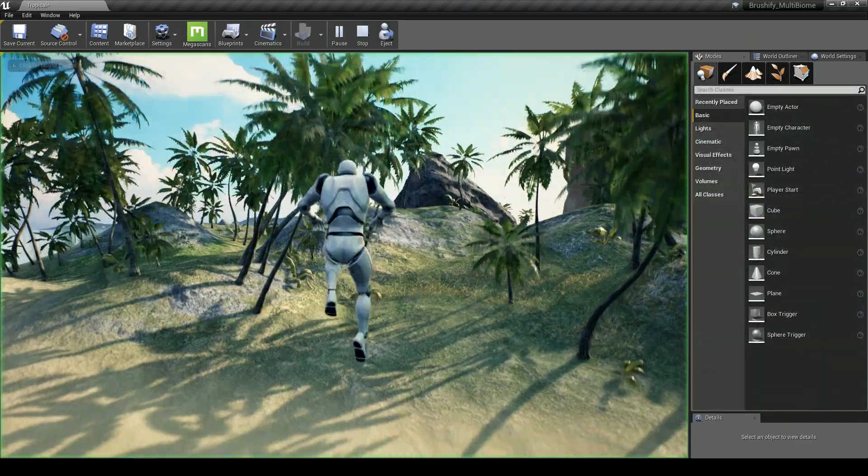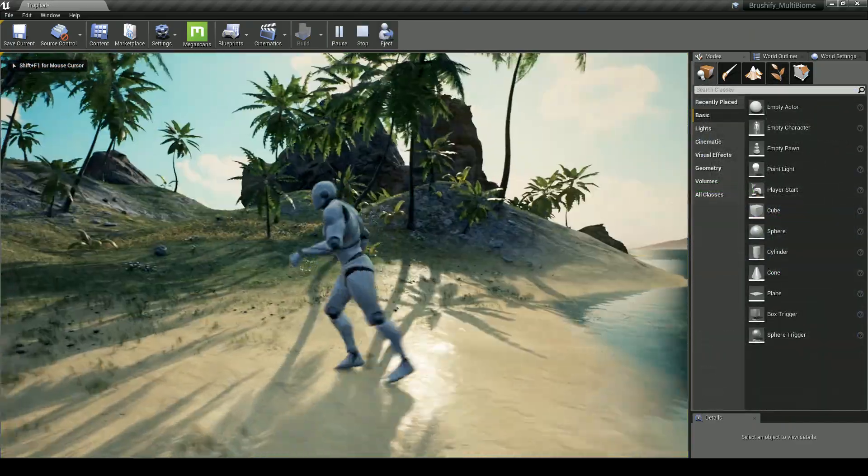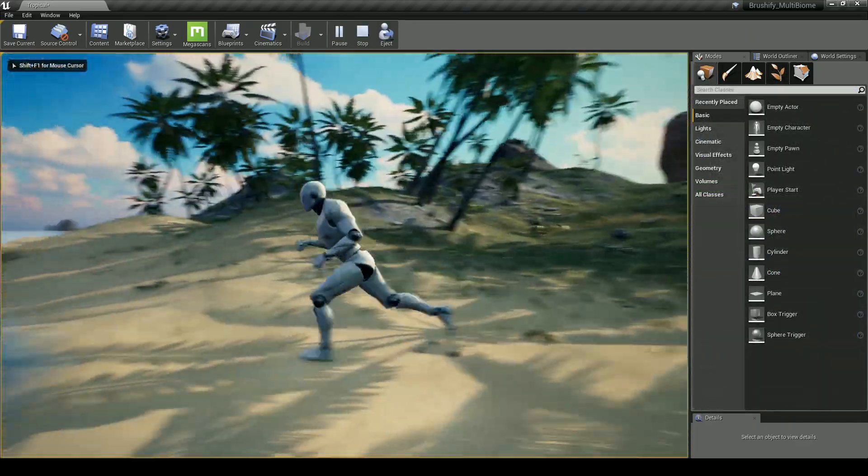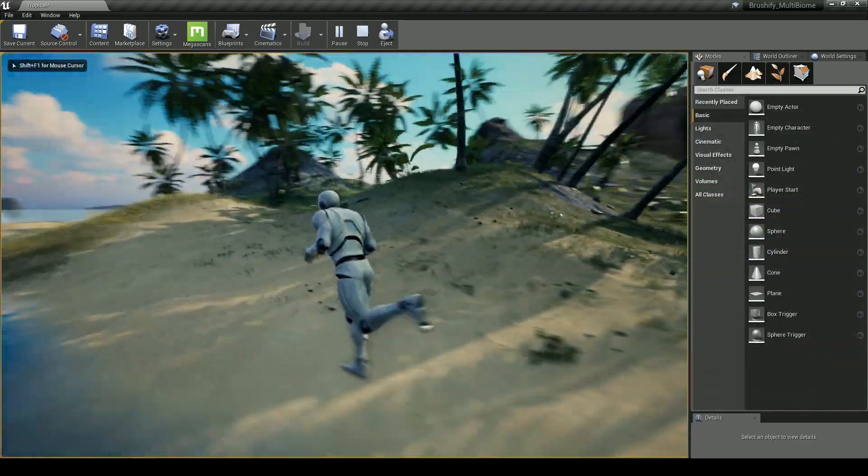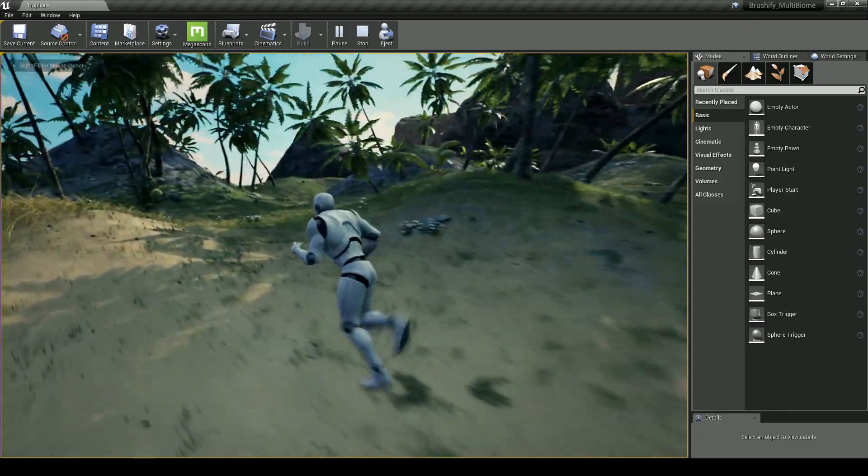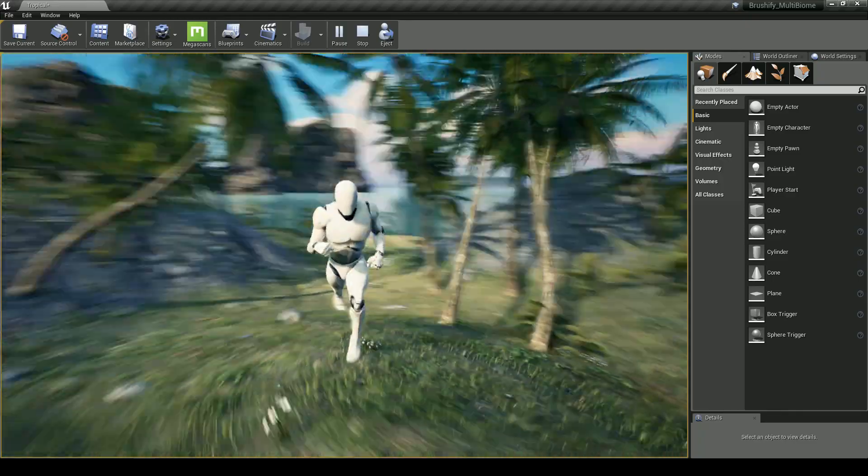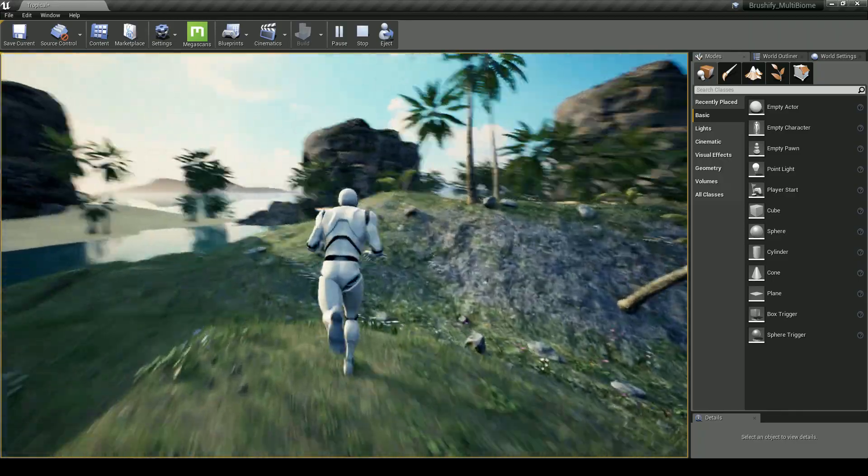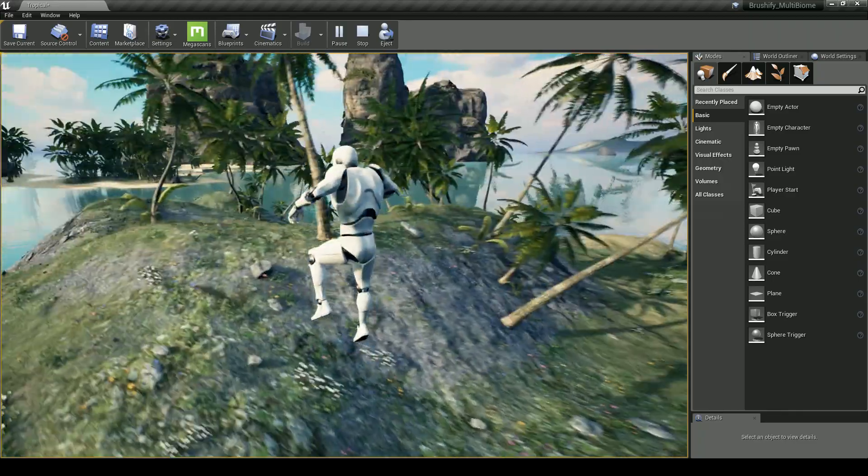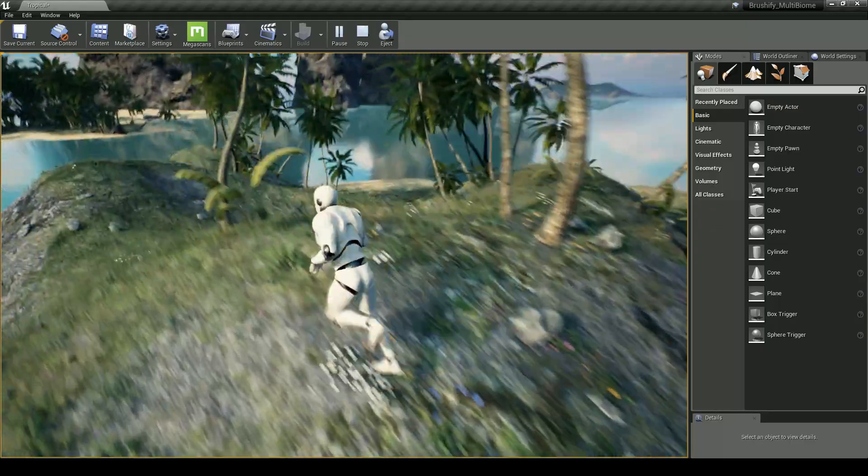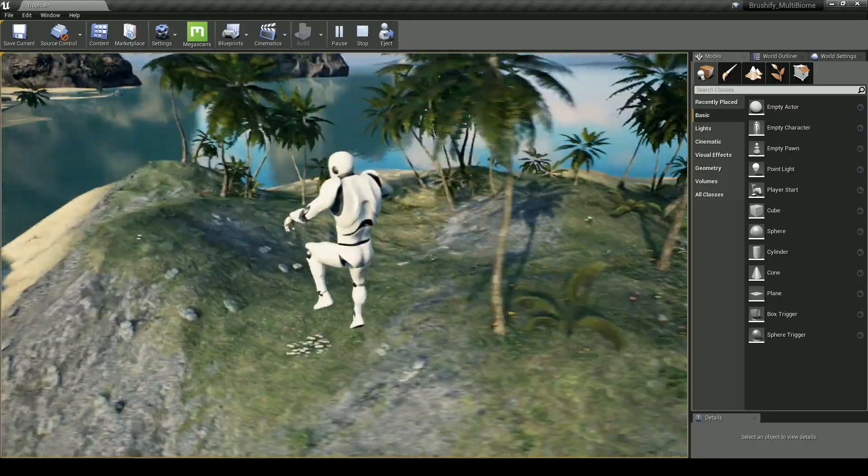Now I'm just going to hop into the game and run around. This isn't so bad for just a few minutes of work, and of course, if you spend more time manually moving objects around and making things look good, you'll get better results.